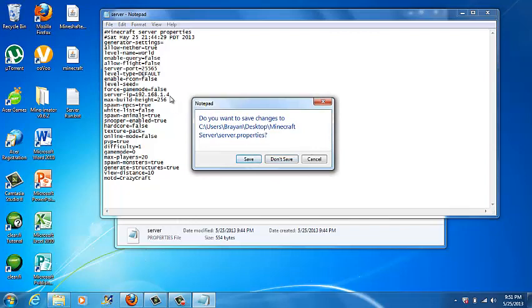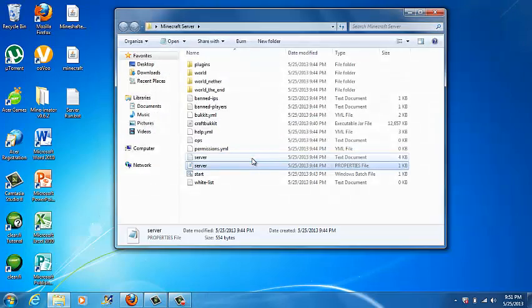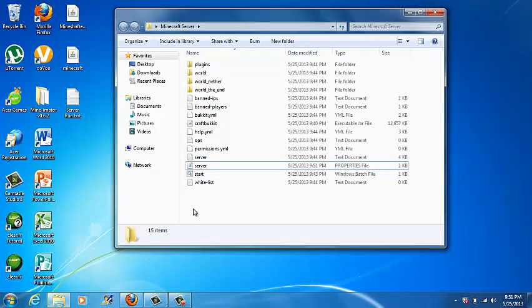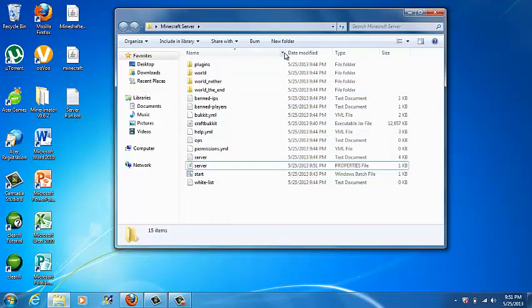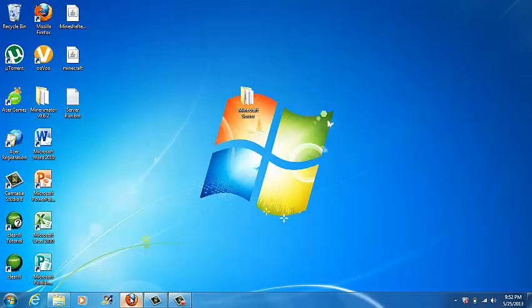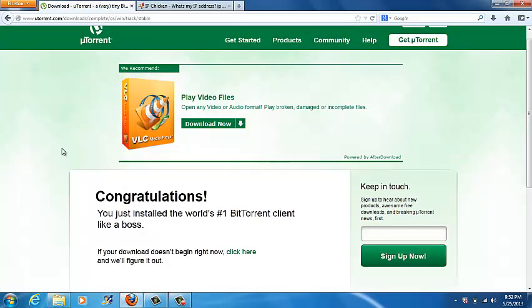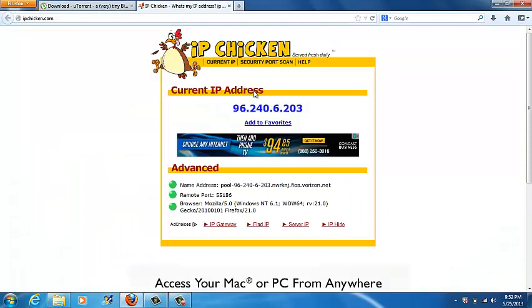Close up your Minecraft server folder. The next link in the description is IPChicken.com. IPChicken will tell you your external IP address — that's the IP address you have to tell your friends to join. So just copy that IP. I'll put all the links in the description down below.